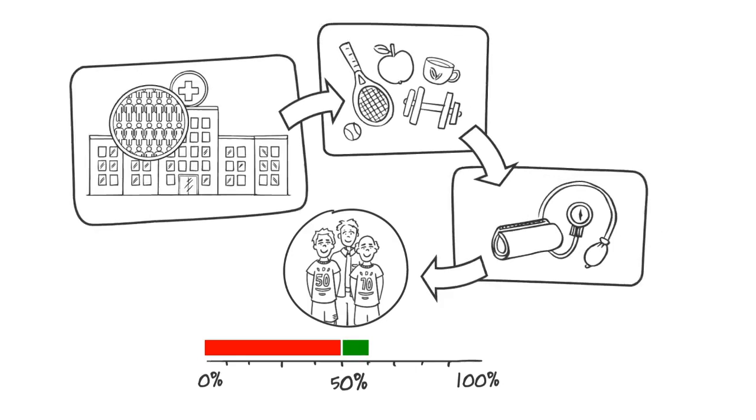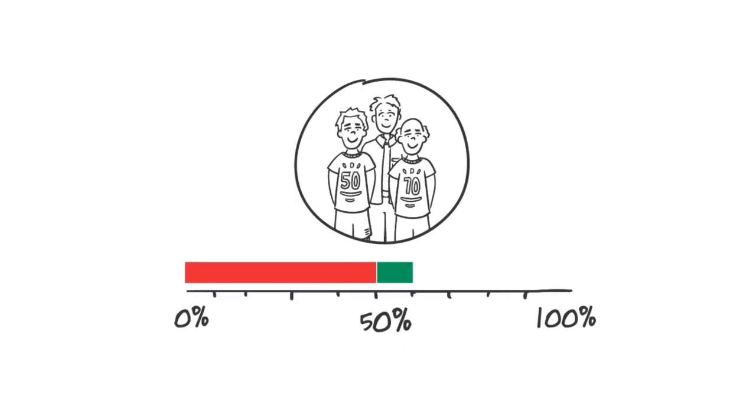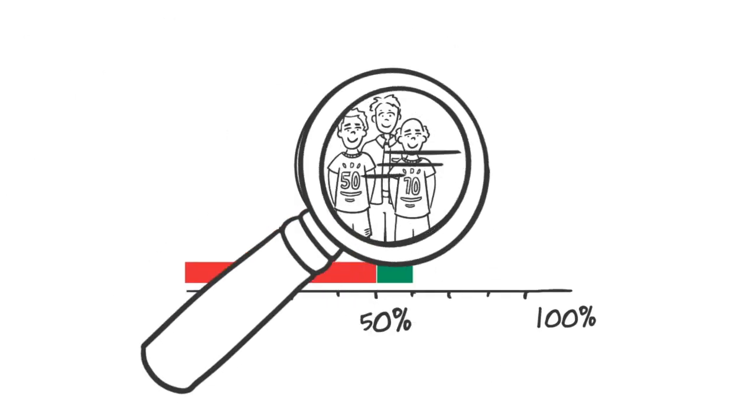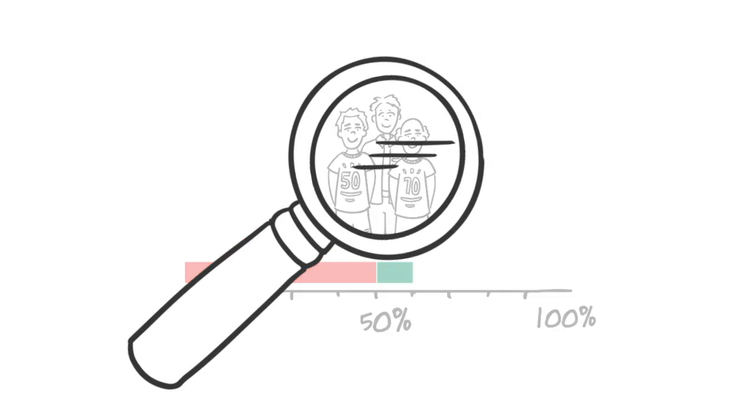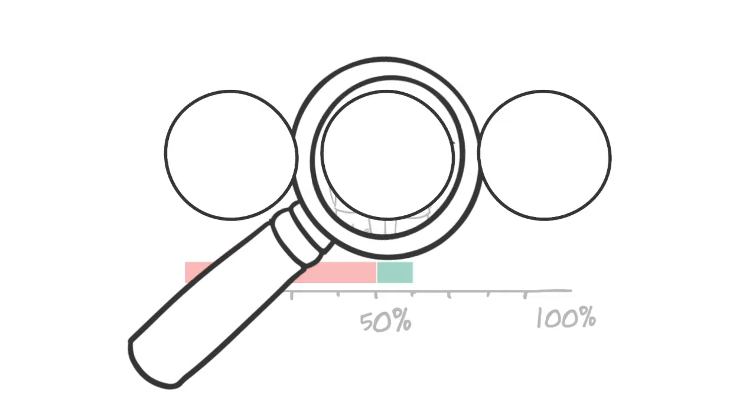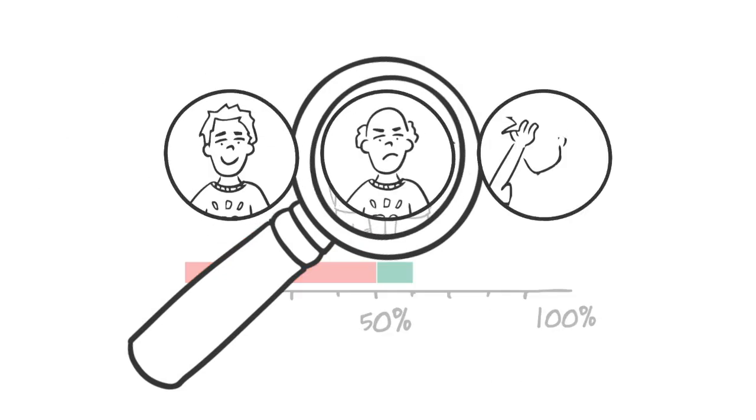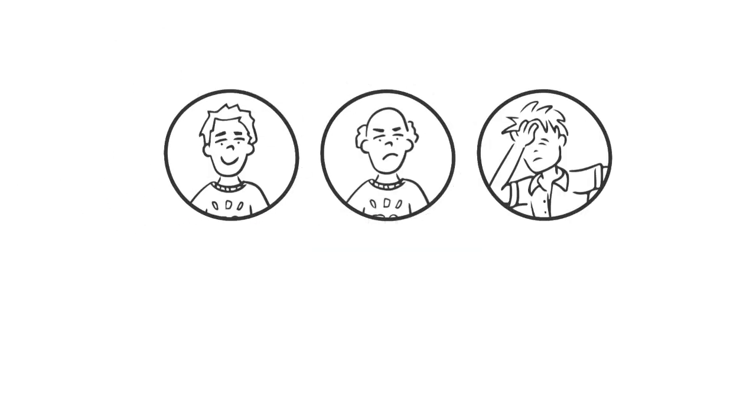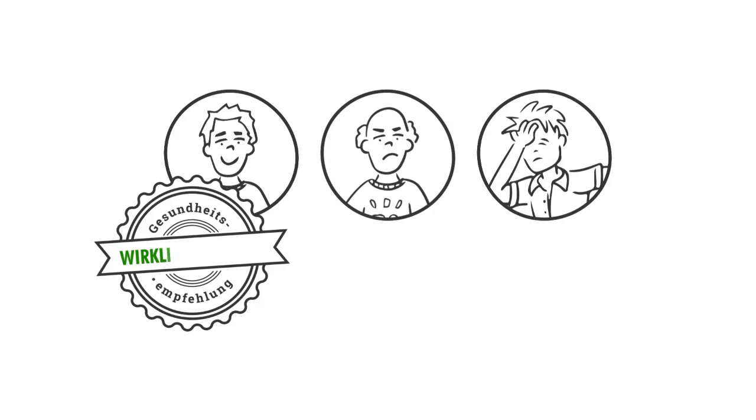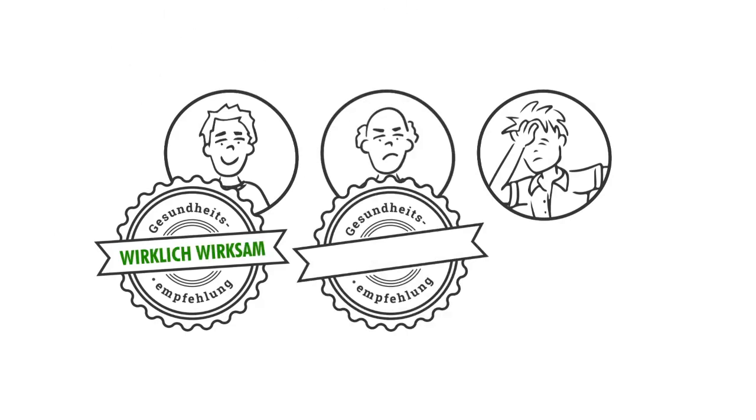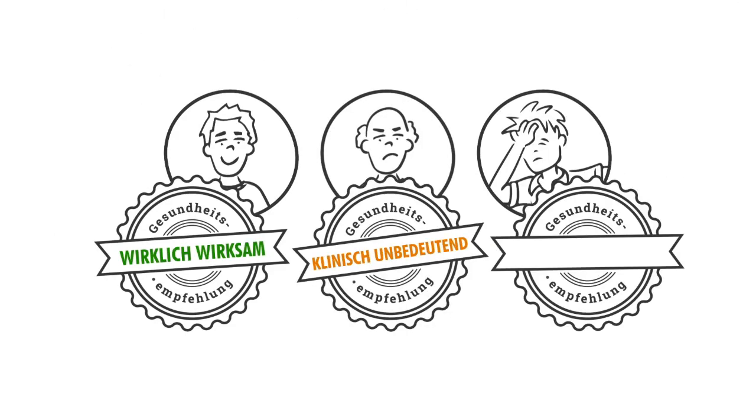Behind this average, however, there is always a whole range of individual reactions of the study participants. From really effective for some to clinically insignificant for many, to harmful to health for a few.